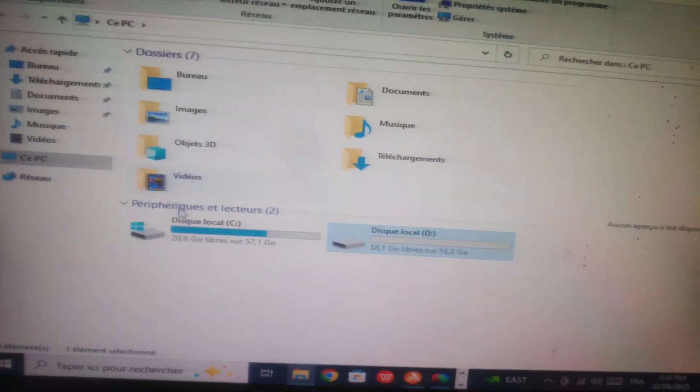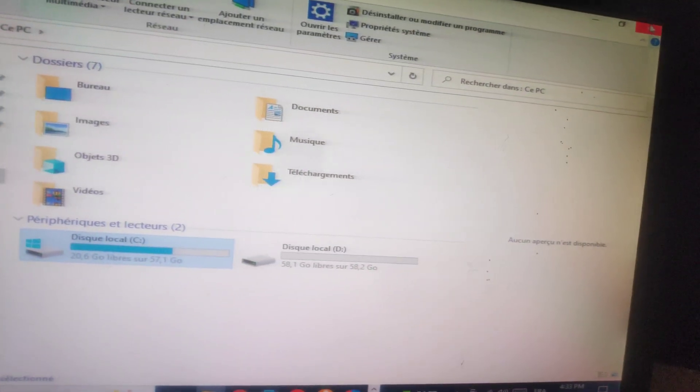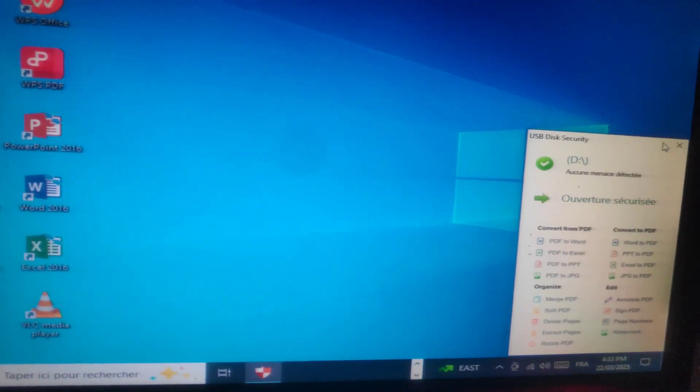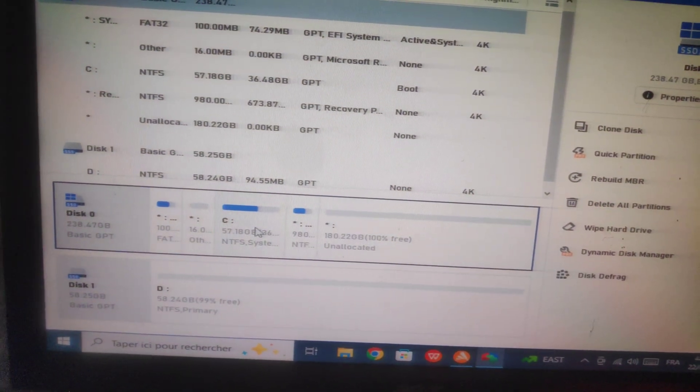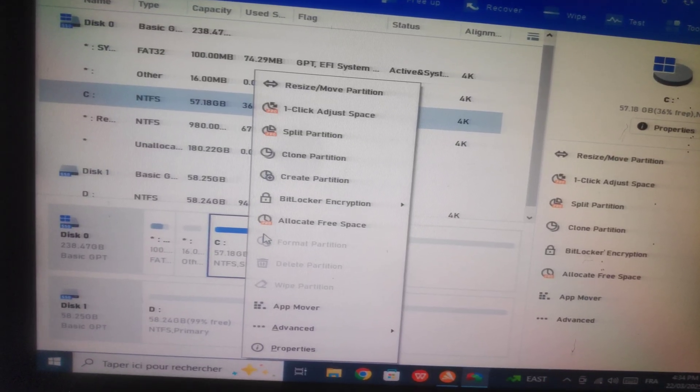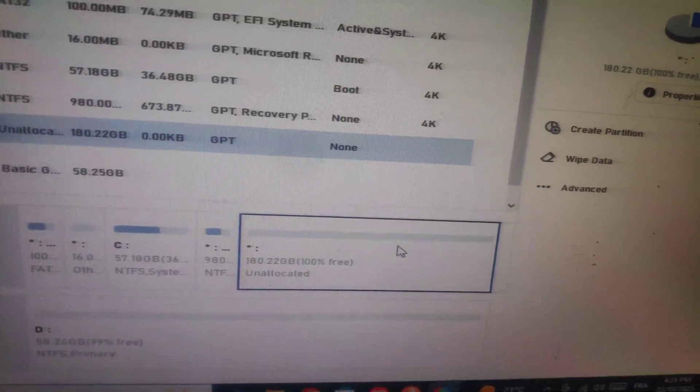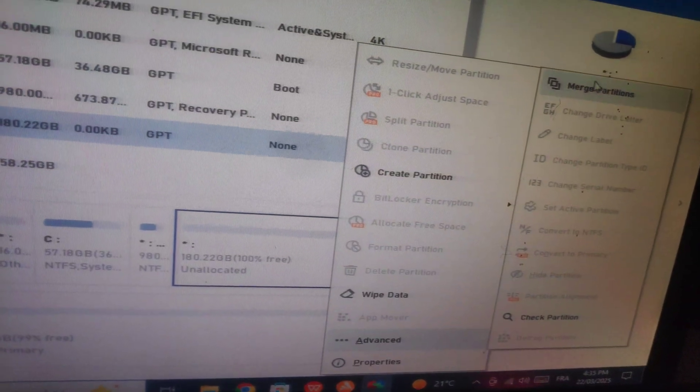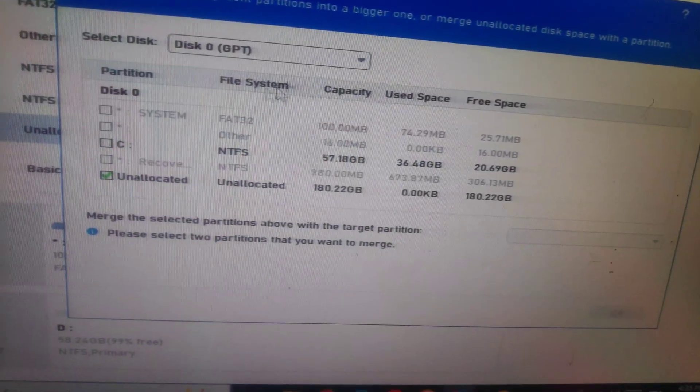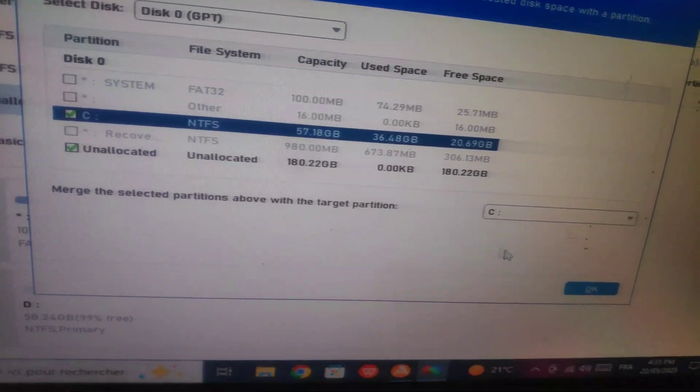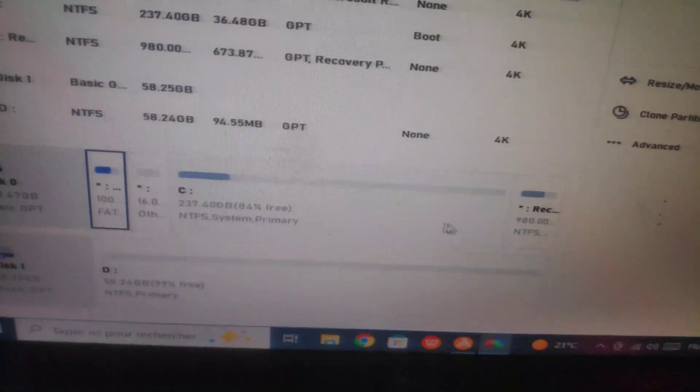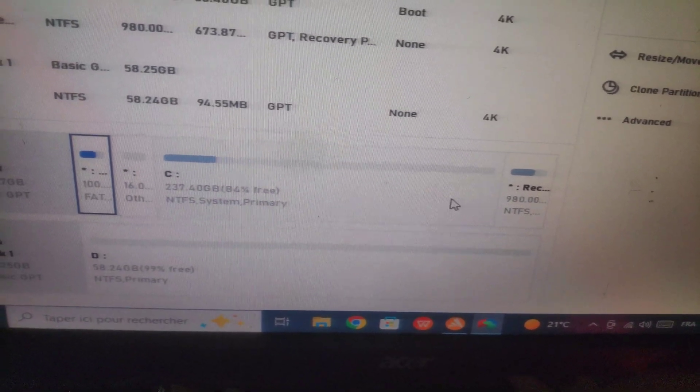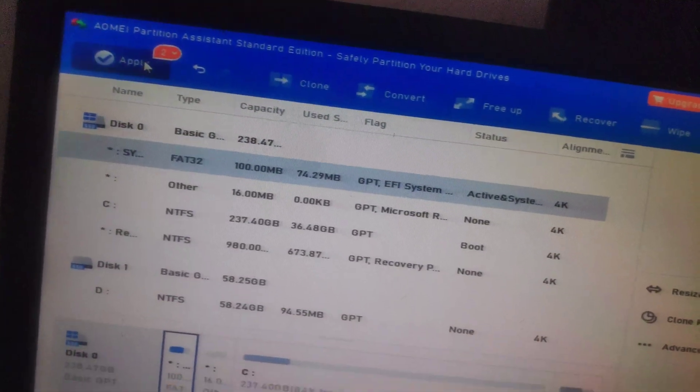Let's go back to Disk C and increase the unallocated space. Right-click on the unallocated partition, select Merge Partition, and merge it with Disk C. Disk C now has increased in space. Click Apply.